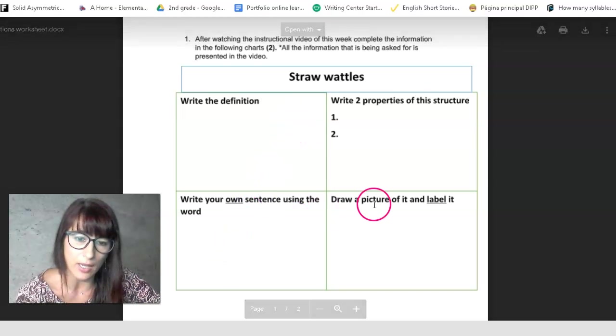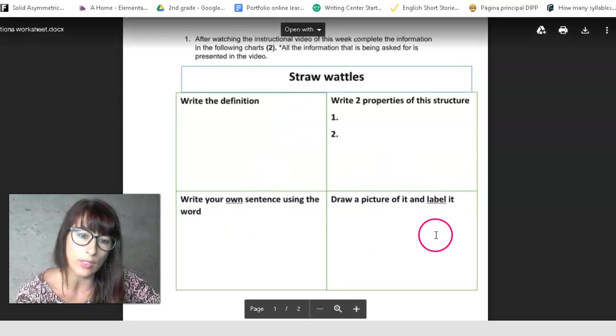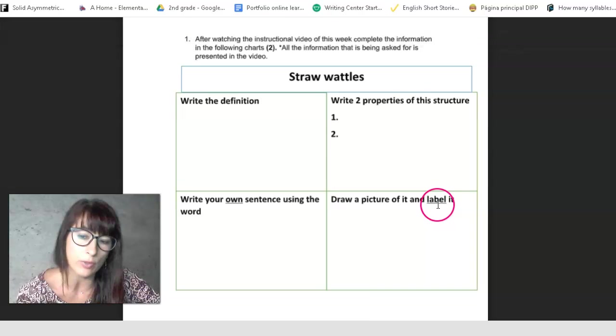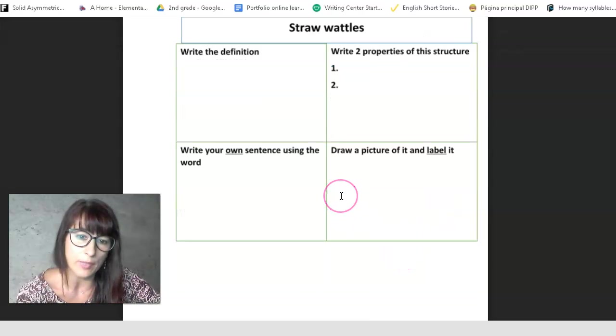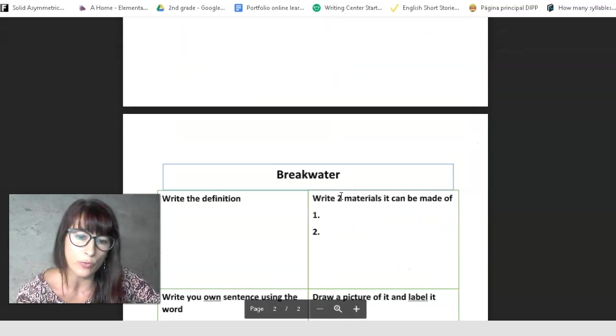And then you have to write your own sentence. Make sure that you have the straw wattle word in the sentence, okay? And the picture of it, don't forget it. Okay, the picture. Awesome. And the same thing you have to do for breakwater.